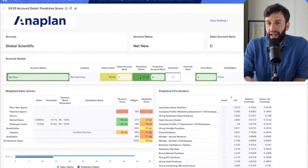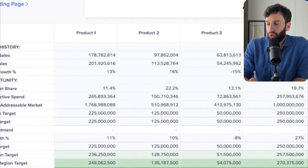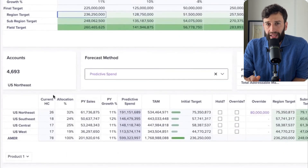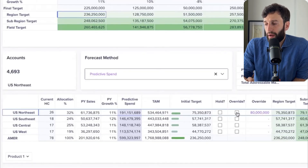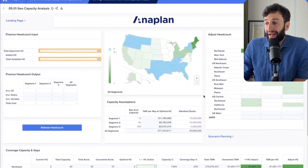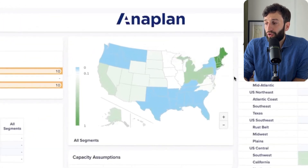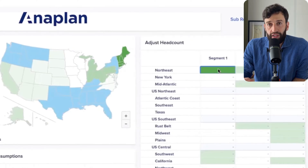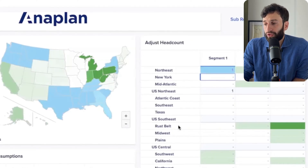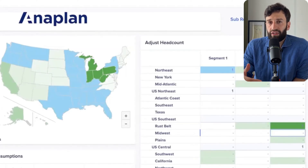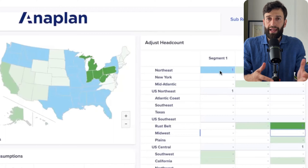Once we've ranked our accounts, we can set goals. There's a target of $225 million set by finance, and we can see how this breaks down across our different geographies. Once our sales leaders are happy with the numbers, they can submit their targets for their region. Then we can look at where the gaps in our capacity might be based on these top-down targets. We have a map of the US showing in green the optimal places to hire people — we can add a person to the Northeast, then the next best hire would be in the Rust Belt, and so on. We can dynamically see how adding new headcount fills the gap between our targets and our current capacity.